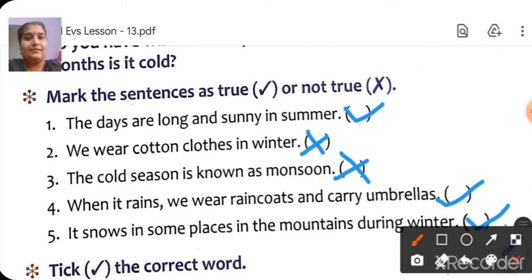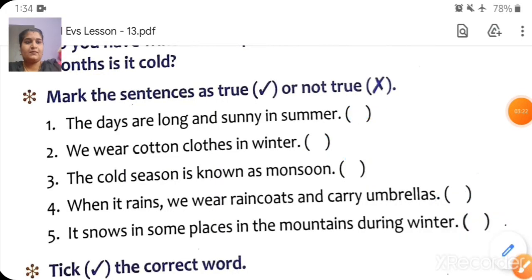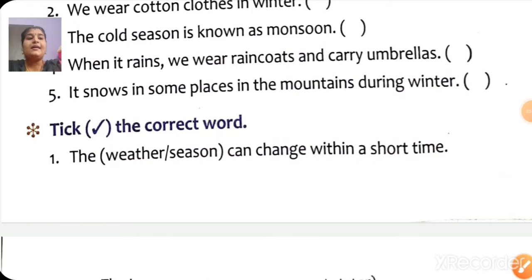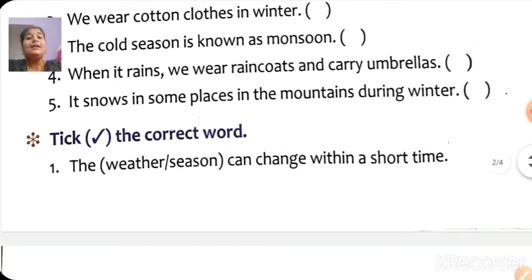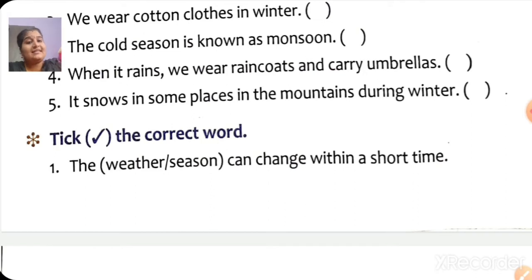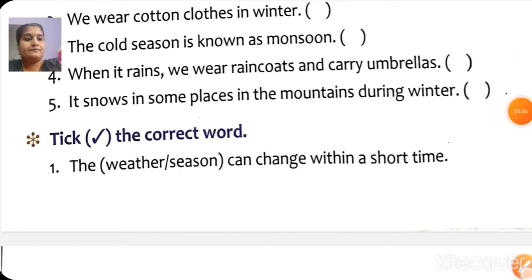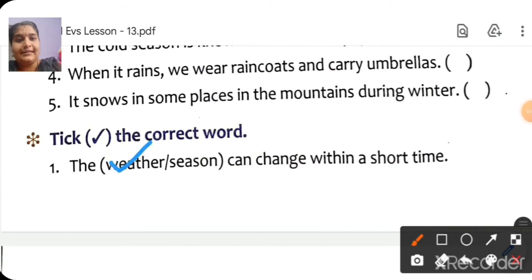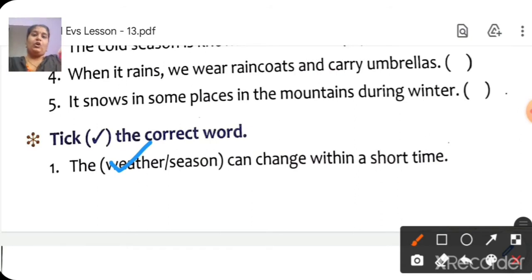Can we move to the next one? Tick the correct word. First one: 'The dash can change within a short time' — weather or season? Weather can change within a short time. When it is long-lasting, we call it a season. So put a tick on weather.